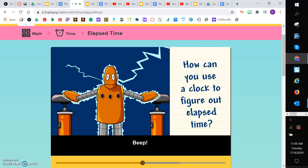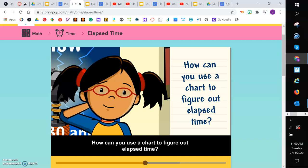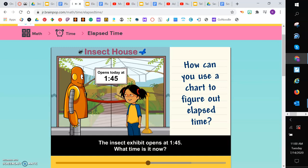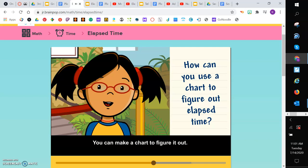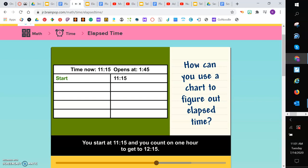How can you use a chart to figure out elapsed time? The insect exhibit opens at 1:45. What time is it now? Let's see. It's 11:15. How much time do we have? You can make a chart to figure it out. You start at 11:15 and you count on 1 hour to get to 12:15.